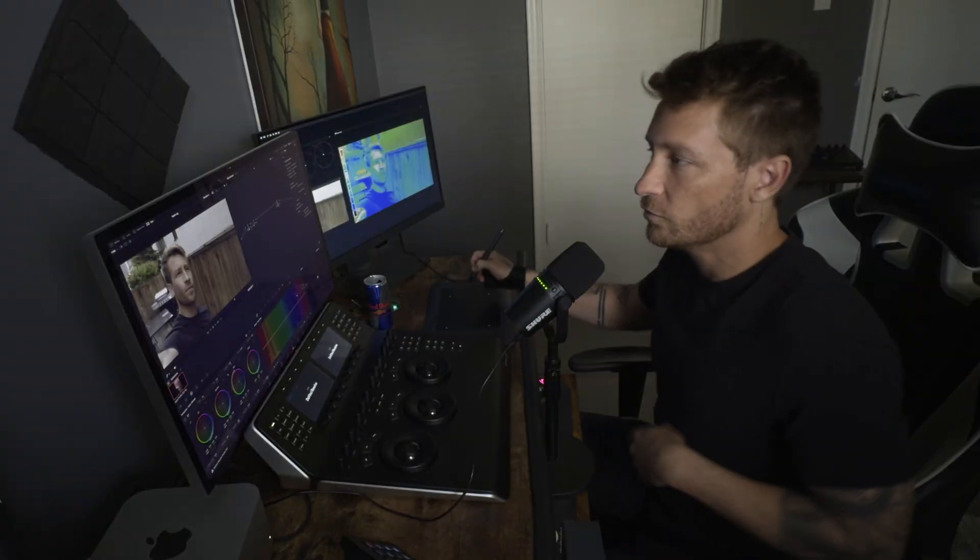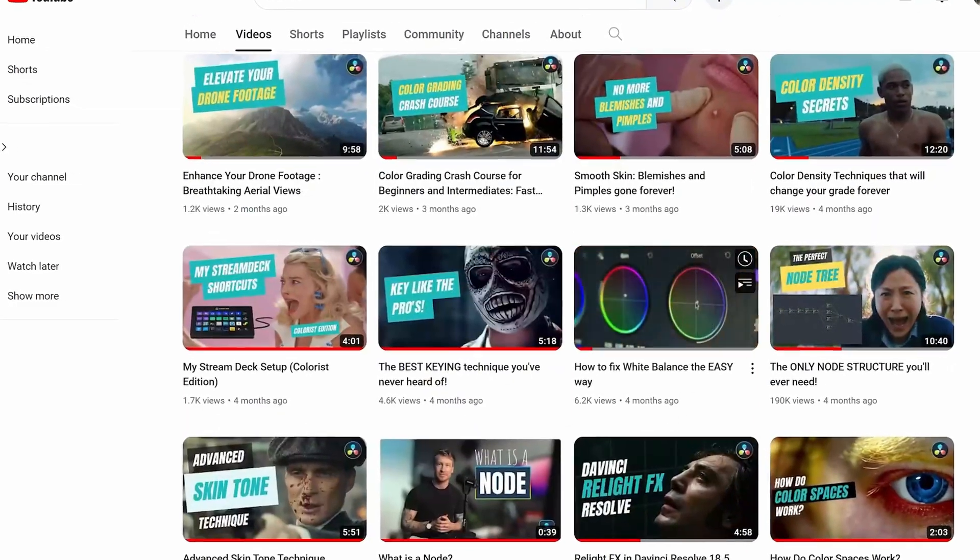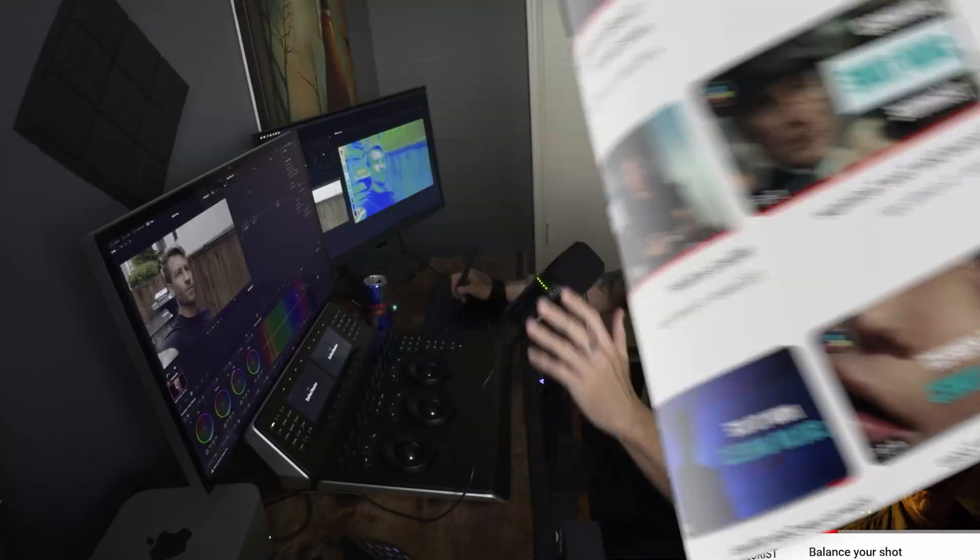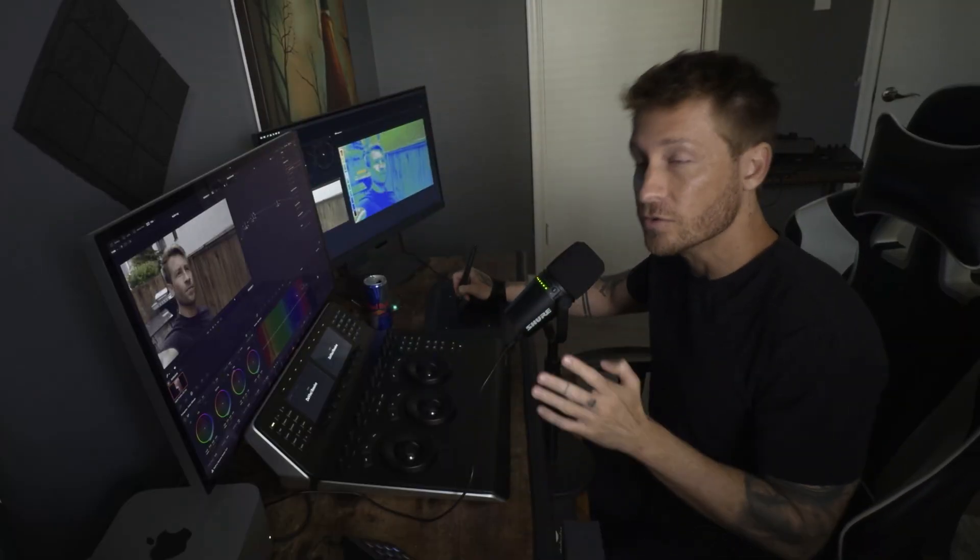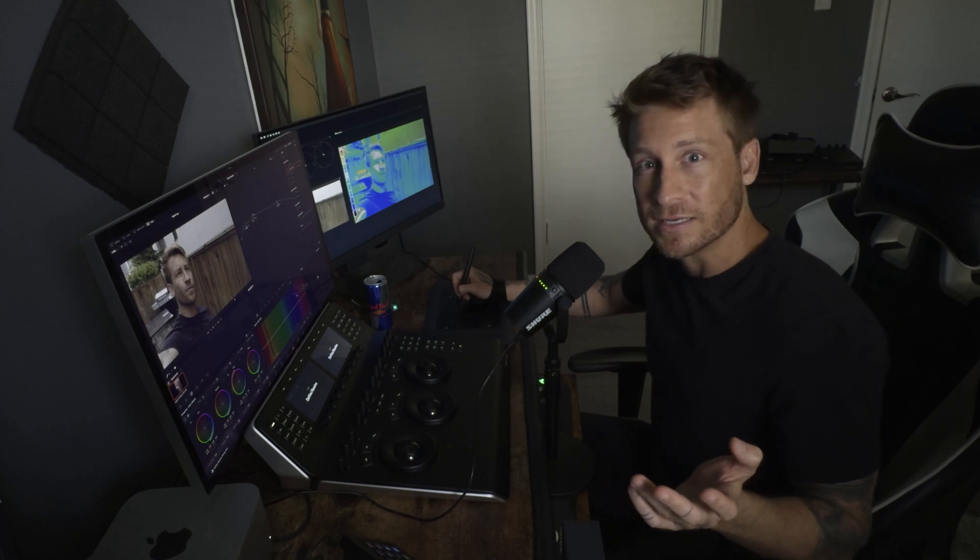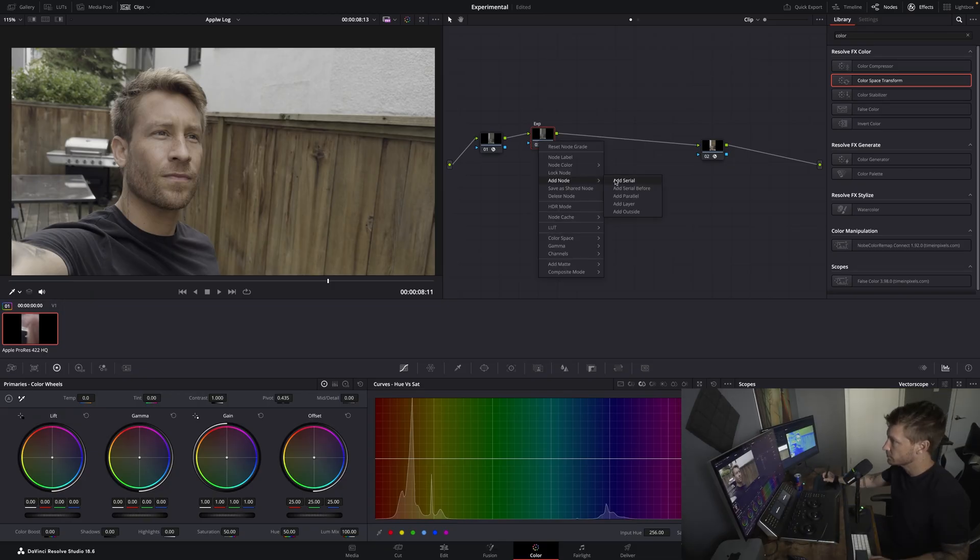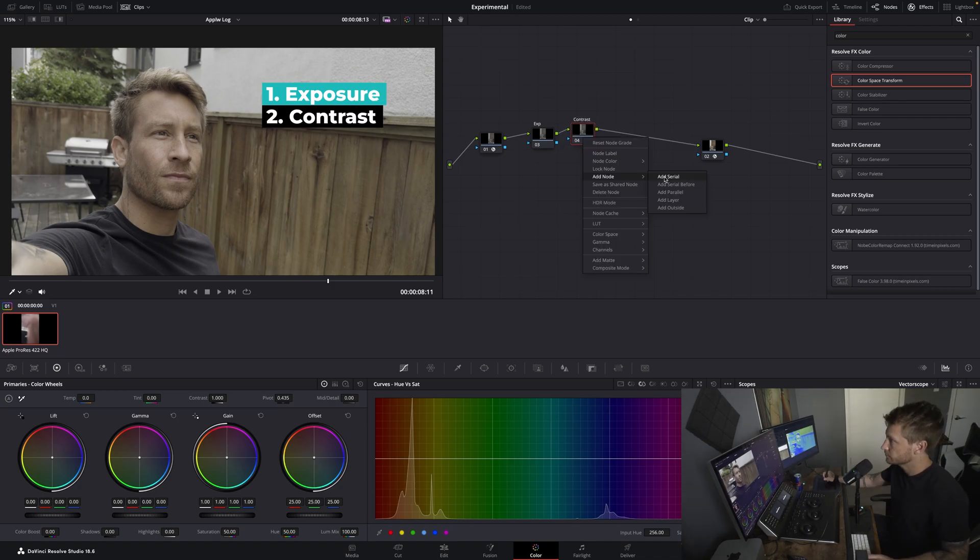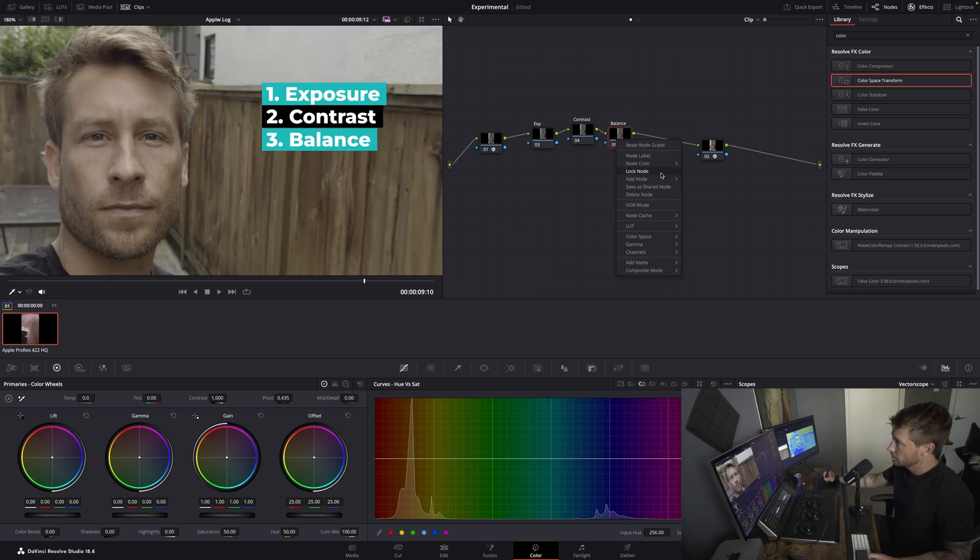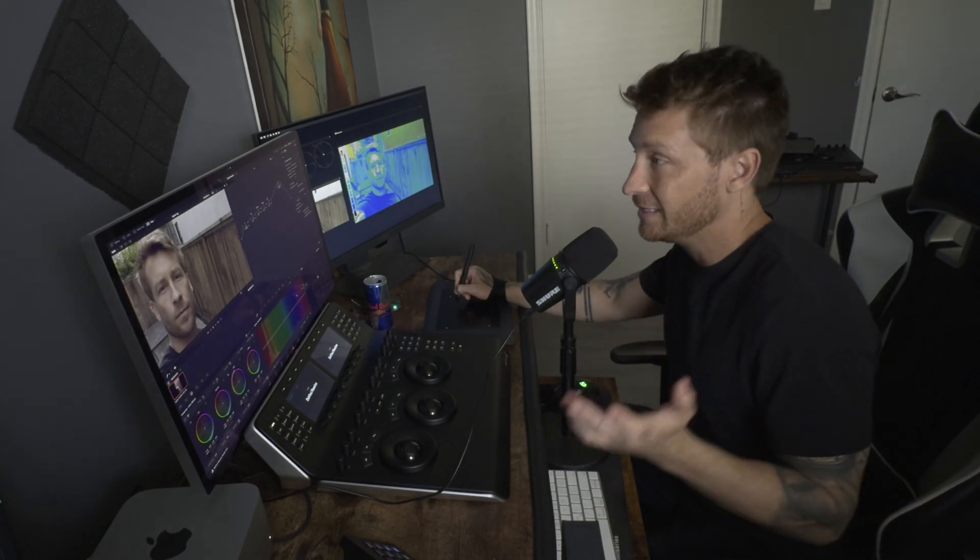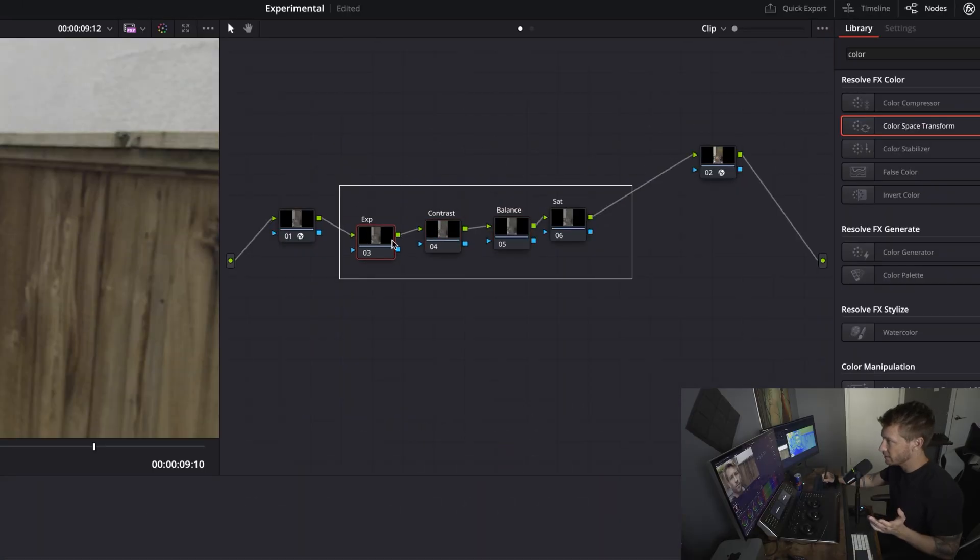If you've watched my other videos, I kind of talk about node structure. And honestly, my node structure changes depending on the project. But there are a few nodes that all my structures contain. It's kind of the fundamentals. And those are, we'll do Exposure. Next one is Contrast. Third one is Balance. And the fourth one is Saturation. Anything after these guys is completely up to you. But these are the four basics that you really have to know.